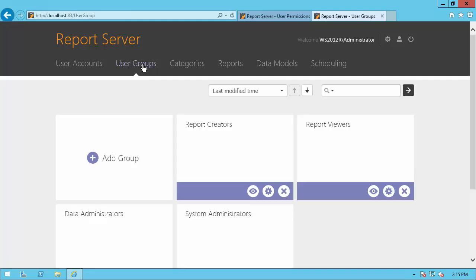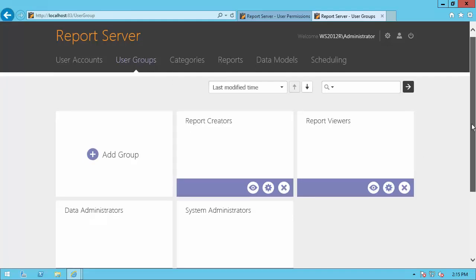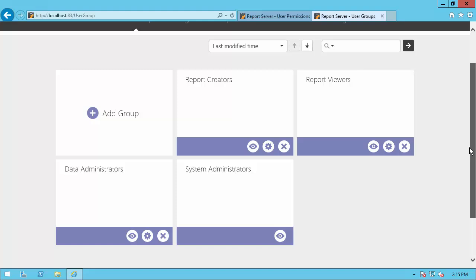By default, the report server provides several basic user groups. The System Administrators group grants all possible permissions to its members. This is the only group you can't delete or rename. You can create any number of groups that grant different permissions to users according to your organizational needs.